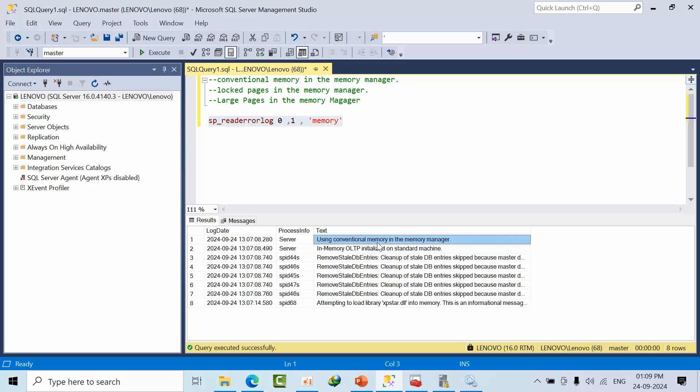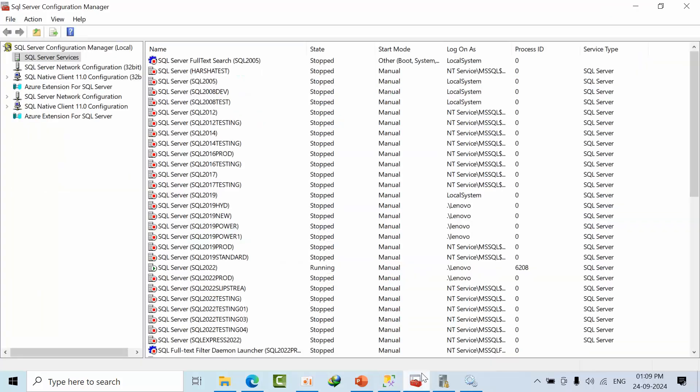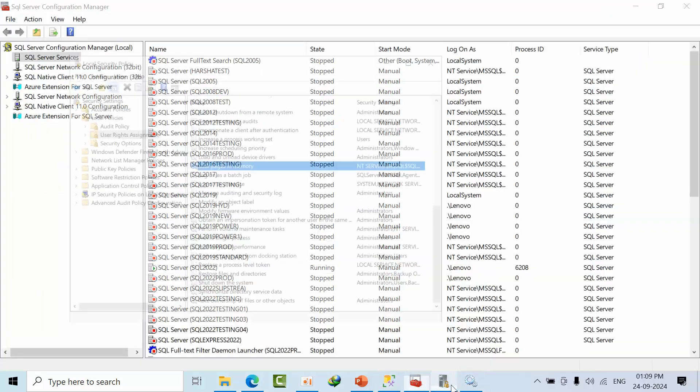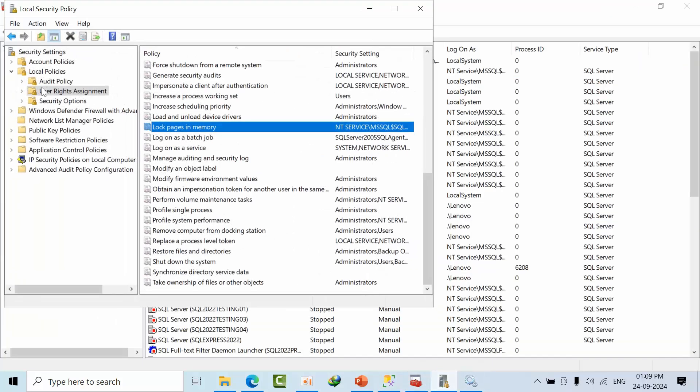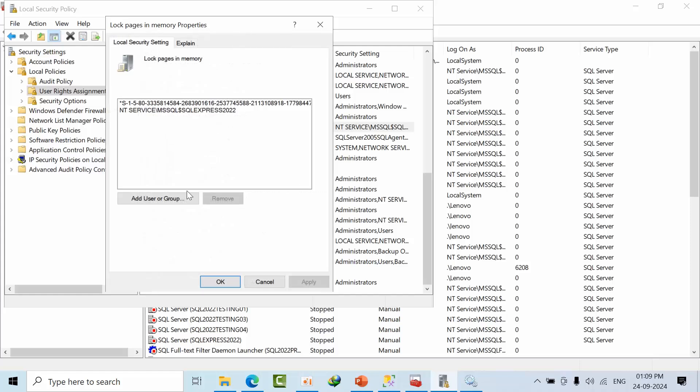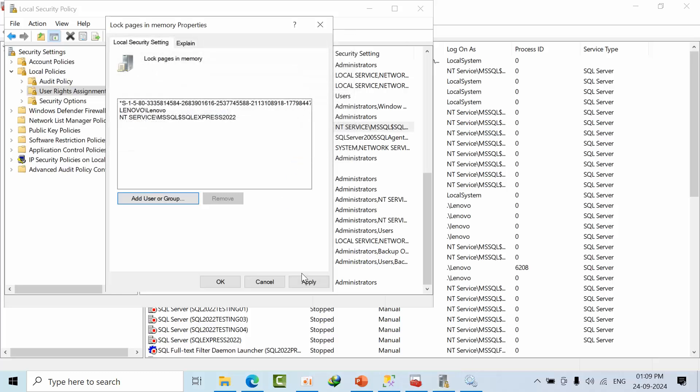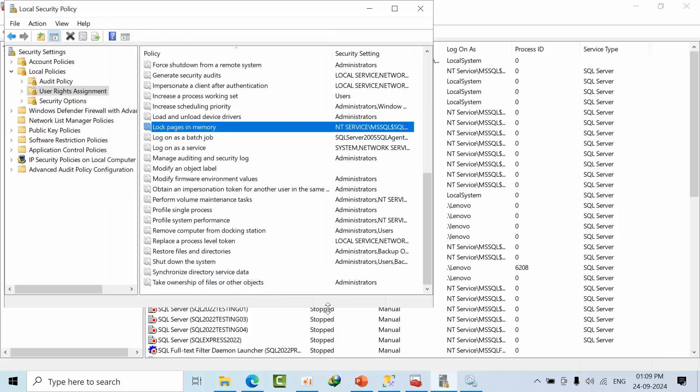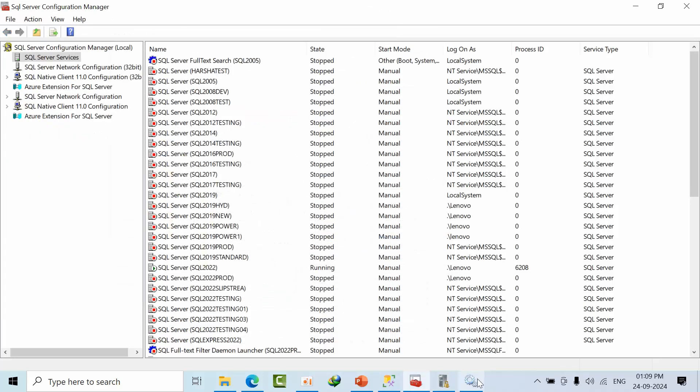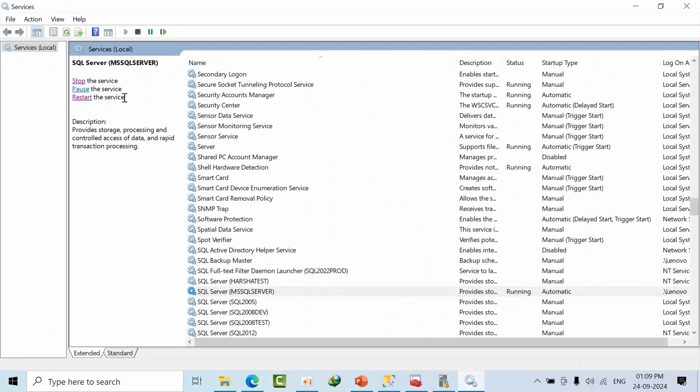Now if you want to use lock pages in memory, you have to go to the local security policy. In that, go to Local Policies, User Rights Assignment, and find lock pages in memory. Here you need to grant access to your instance service account. In my case, the instance service account is Lenovo, so I'm adding it. Click Apply and OK. To make this change take effect, you need to restart the SQL Server.